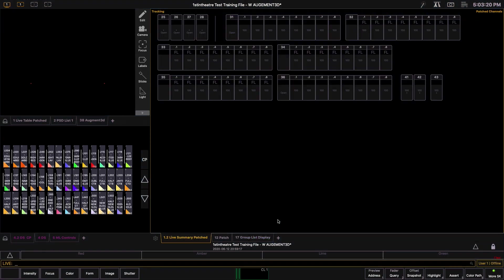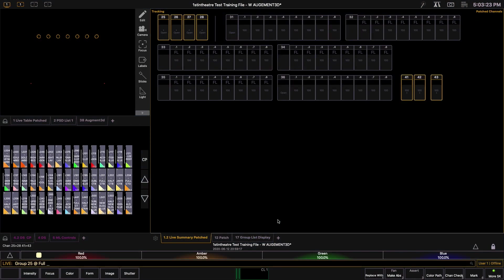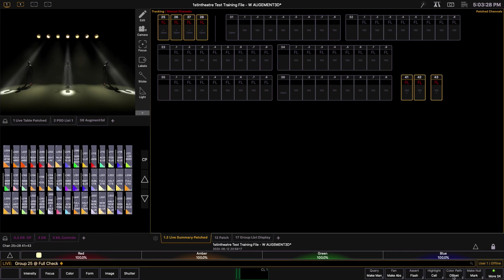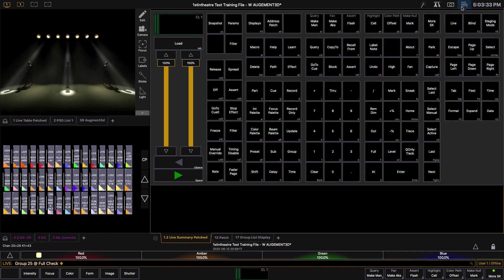If we take a look at the rig, we can select Group 25, put it at full, and then select Channel Check at the bottom of your screen. Once we hit enter, you can see that we've brought up all lanterns in this group. Channel Check allows us to go through the group one by one, checking lanterns in the order they are shown in the groups list.